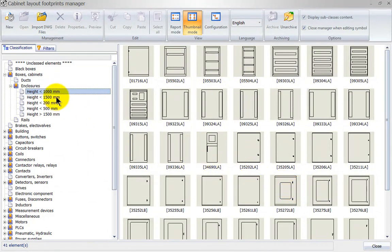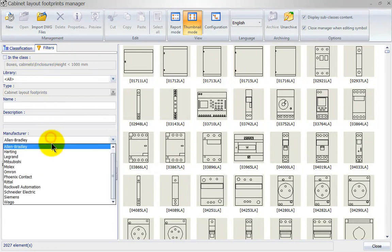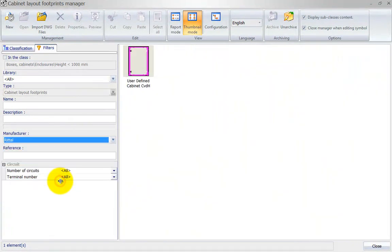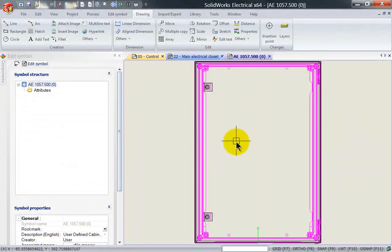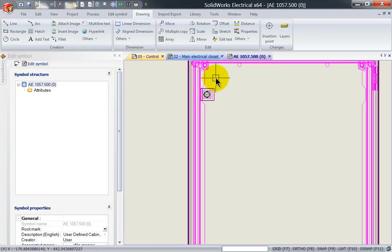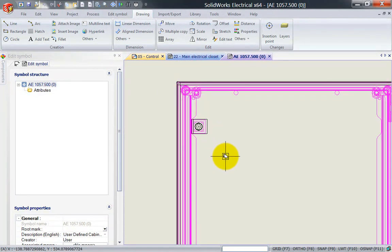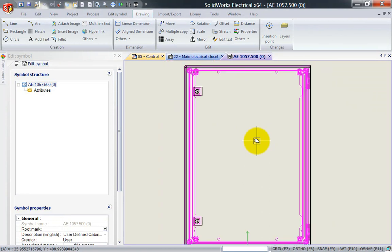Now you can look inside your classification and find the part you've created. I like to use the filters — let's filter on manufacturer Rittal. There is my cabinet. I can double-click it, which allows me to edit and remove any information I don't need. Most people do one of two things: they either delete the whole backplate, getting rid of all the pink and purple lines so only the outside of the enclosure remains.